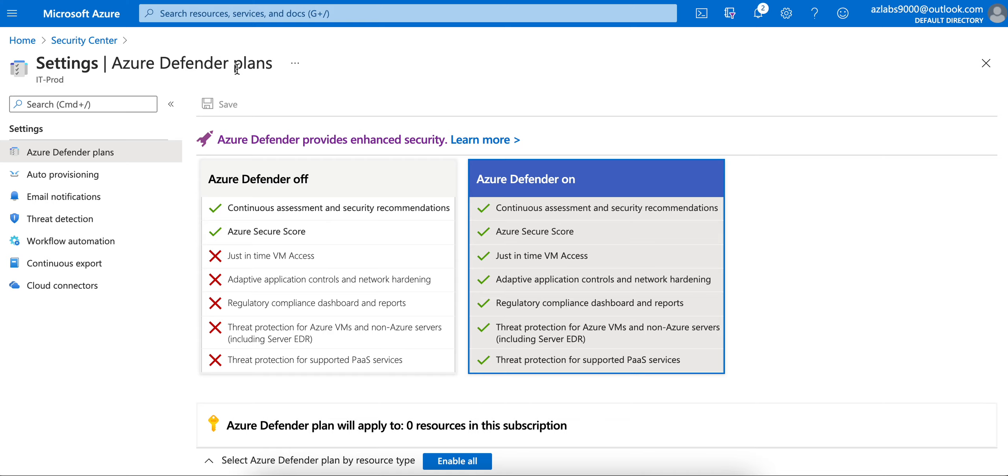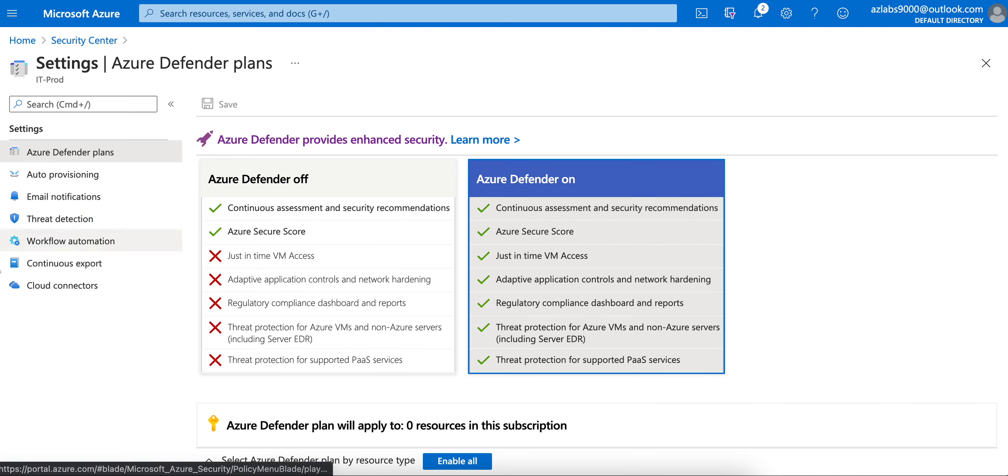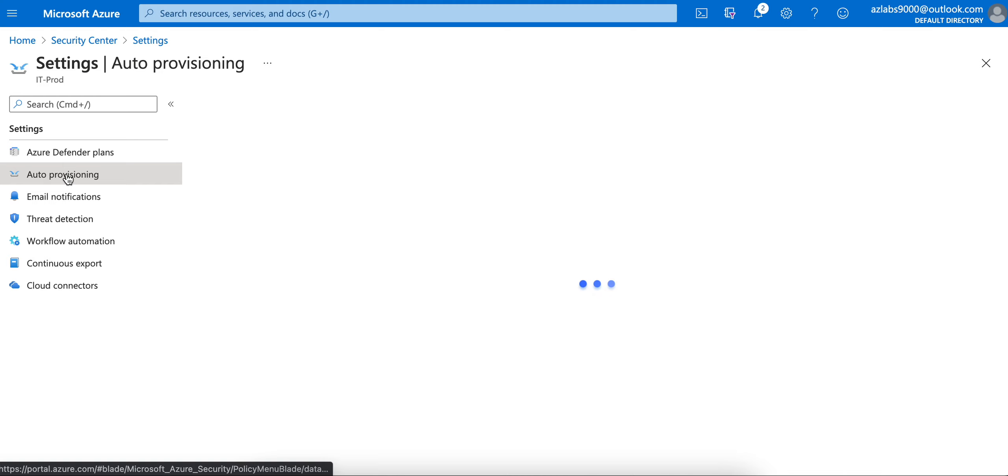Right now, by default, this is on, but you have to come over here and click on the upgrade button to turn this one on, which is Azure Defender. So I have it on. On the left-hand side, you should go to Settings.